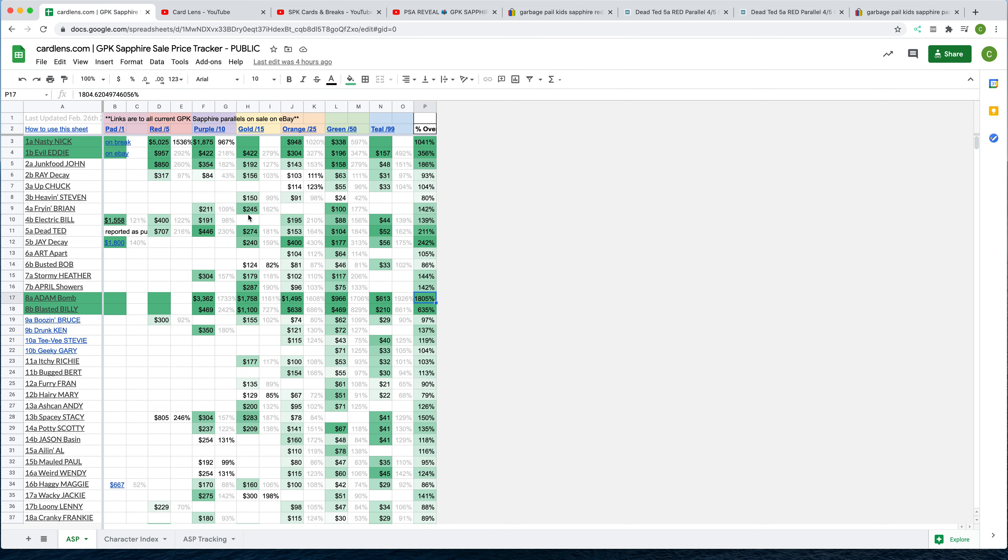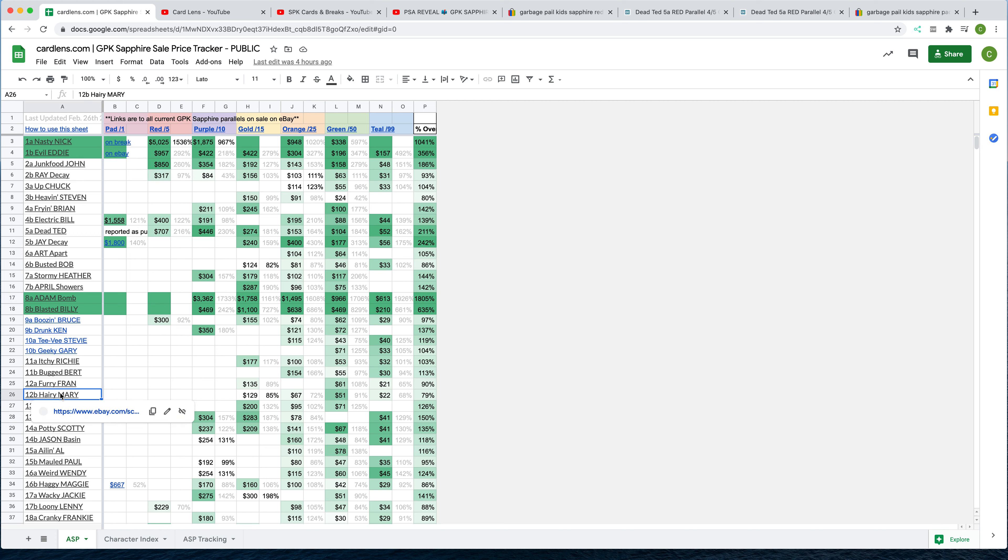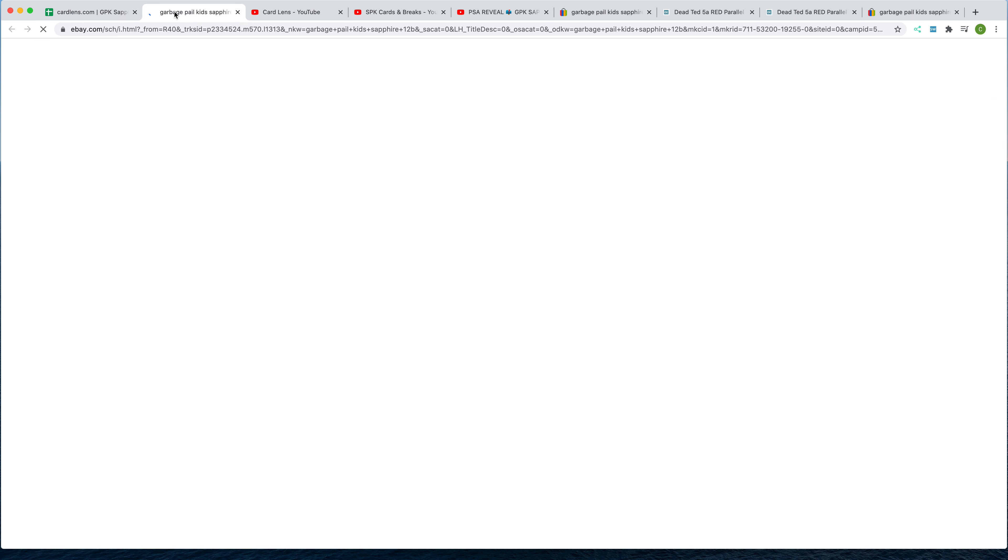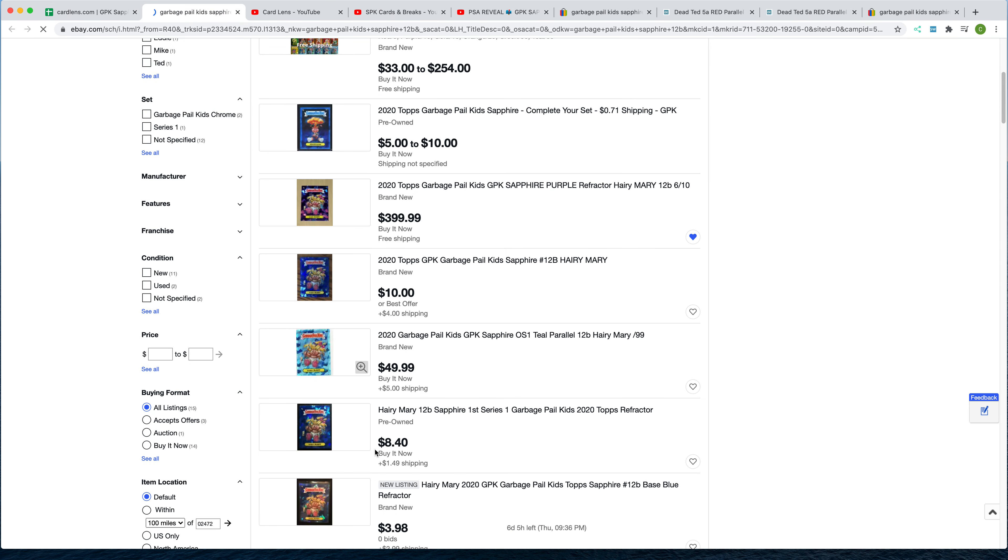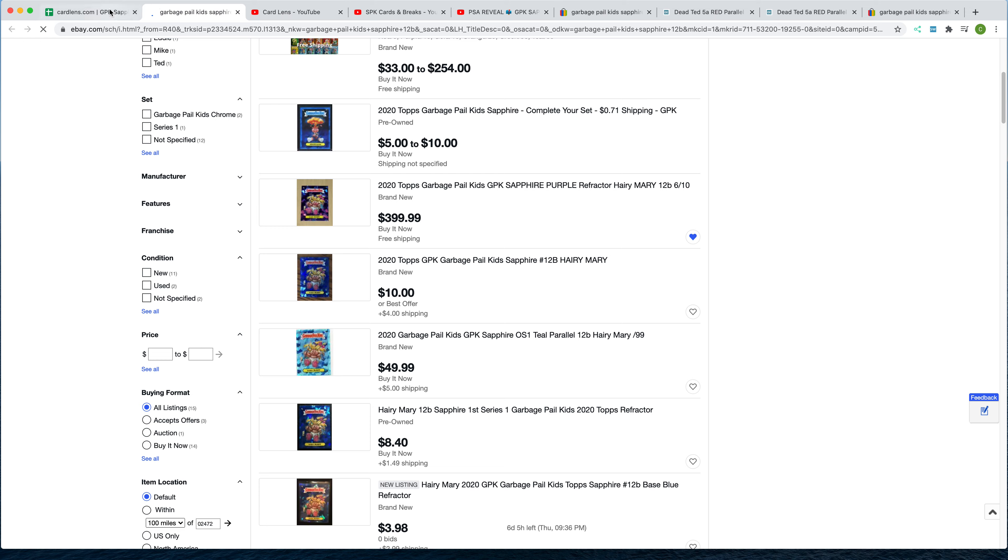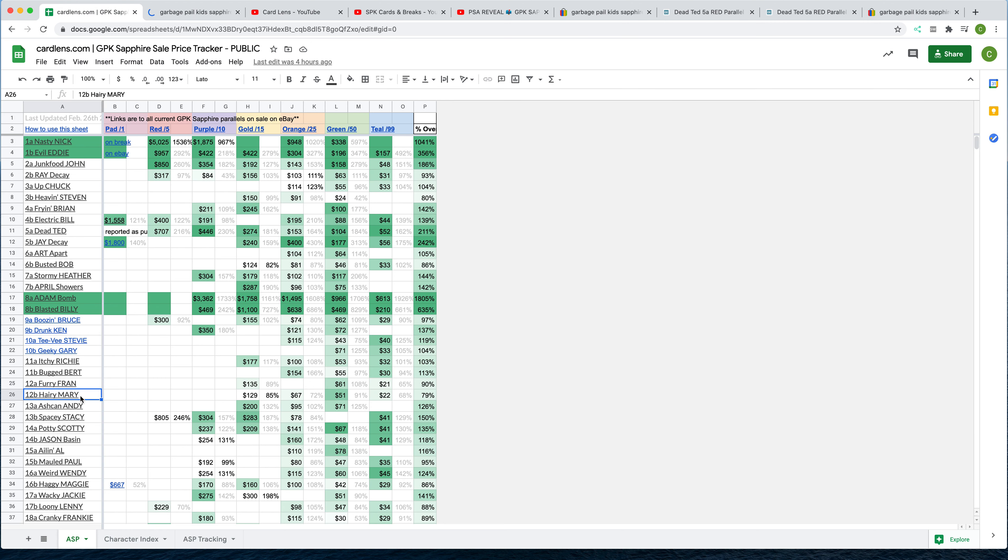Back to the tracker here. Here are the updates. First, we've added just a ton of hyperlinks here. So on the left-hand side, every single character is hyperlinked. So if you're in the market for buying Hairy Mary, just click on this, and that's going to take you to all the current listings for that particular card.